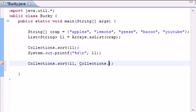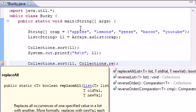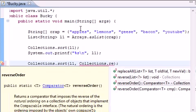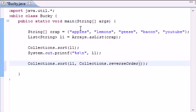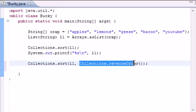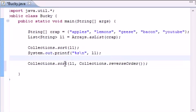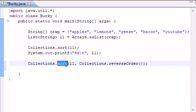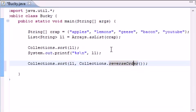So collections dot reverse order. What this is going to do as you pass in the second parameter of how to sort it. The sort method takes what do you want to sort, how do you want to sort it. Done.